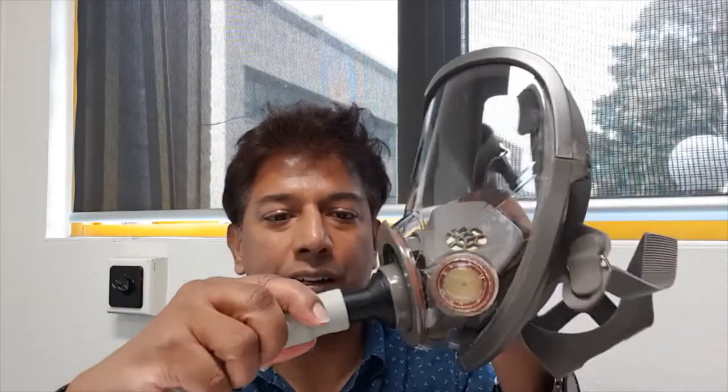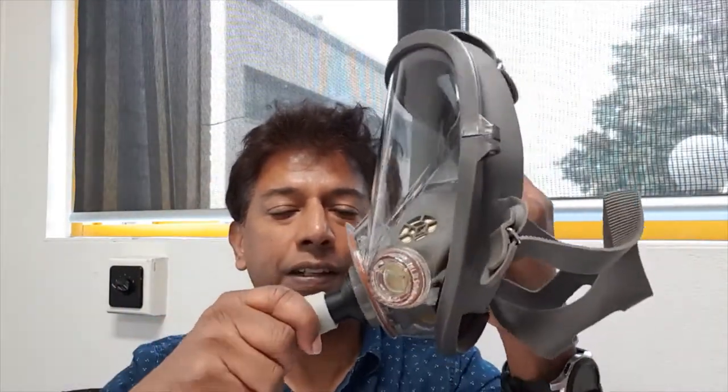On YouTube there are many people who have developed power respirators and they happen to be lucky. They had some small air compressors lying around that were used in Philips type respirators. But these things are not very common and can be very expensive, so I wanted to design something that works with a DC motor.